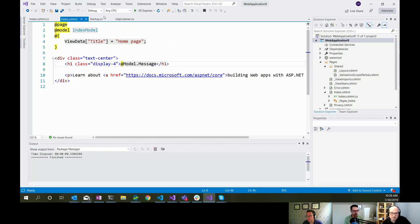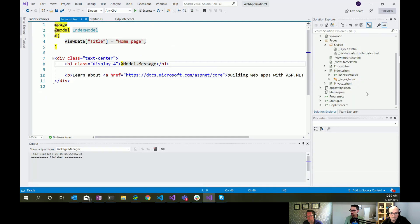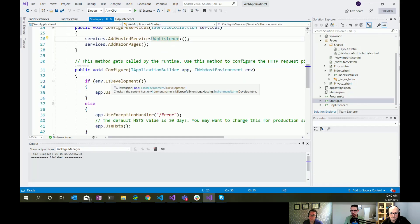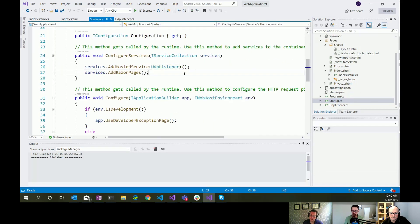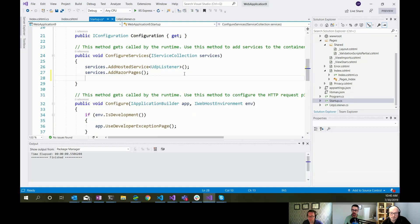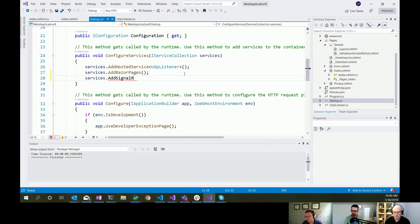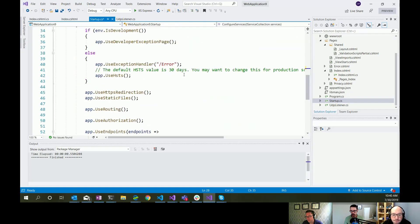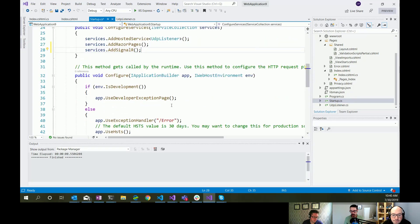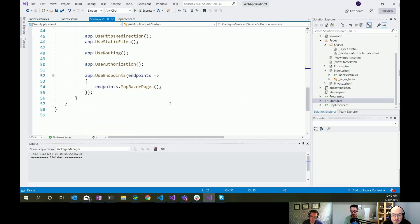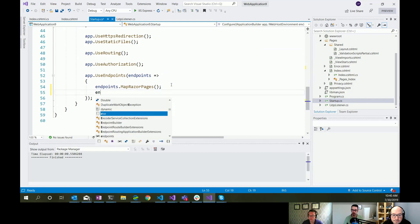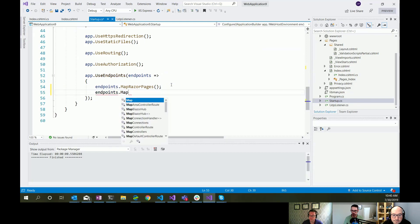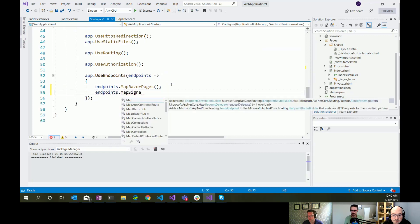And let's start by pulling in the server side piece. So first thing we need to do is a couple of things under services here. We're going to need to do services.addSignalR. And the next piece is to under endpoints here.